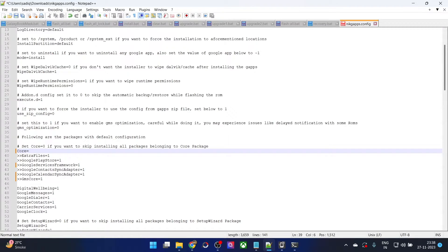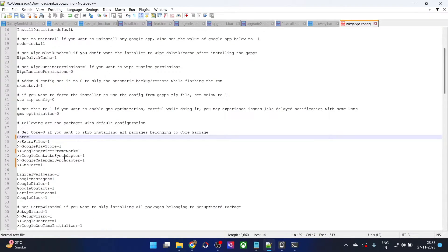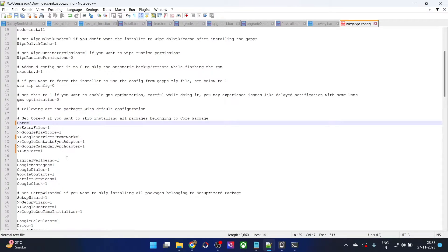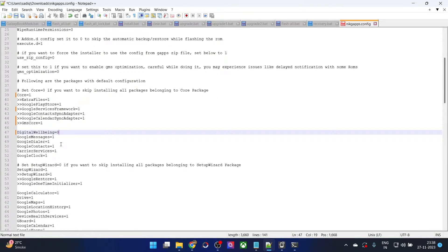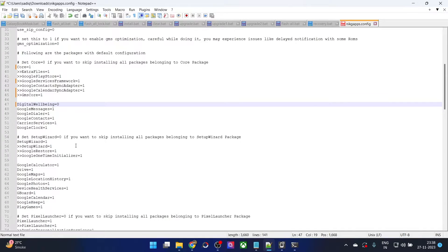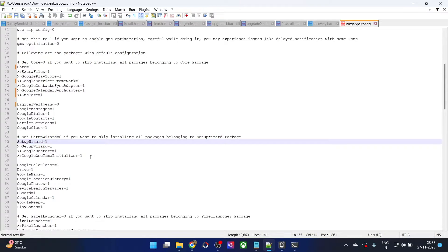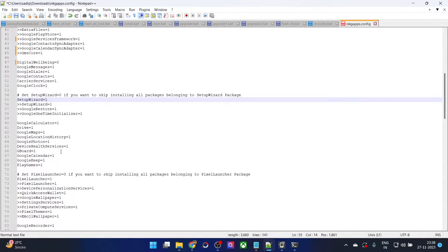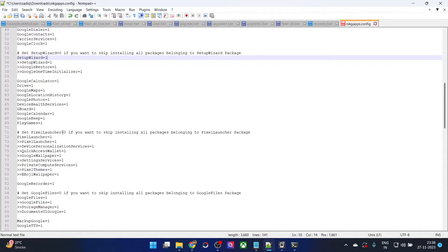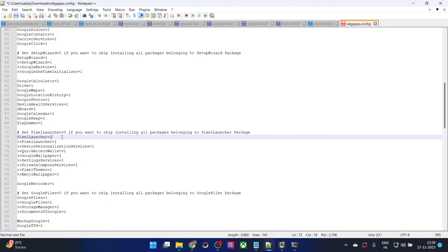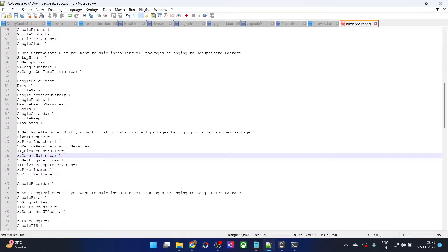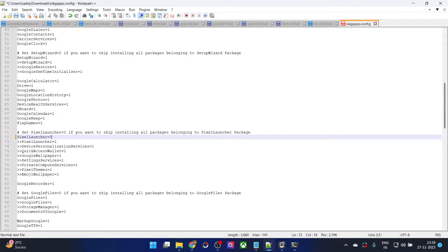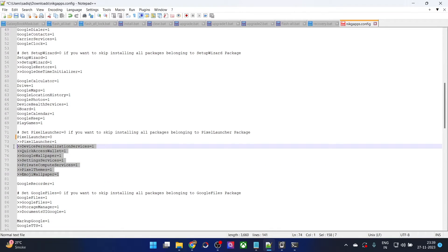I want the core package and apart from the core package, I will add a few other packages to my GApps as well. I do not want this app, so I am changing its value to 0. Messages and Dialer Contacts are well and good. Setup wizard is required for first-time setup, so let's keep that. Regarding the Pixel Launcher, if you want a custom launcher you could disable it. In my case, I want to use Nova Launcher, so I don't want the Pixel Launcher — I'll simply put a 0 next to it, disabling the entire Pixel Launcher package and all apps that are part of it.